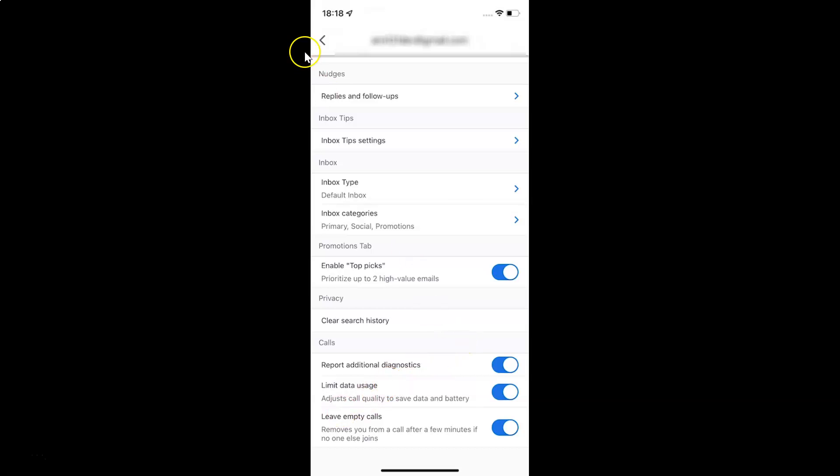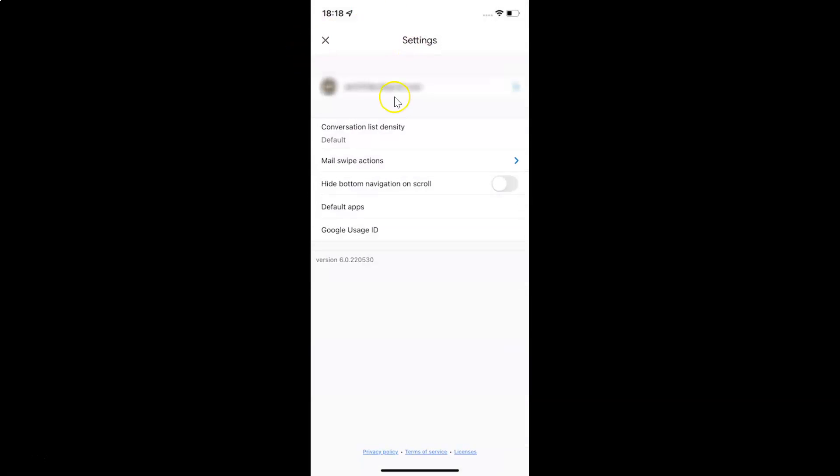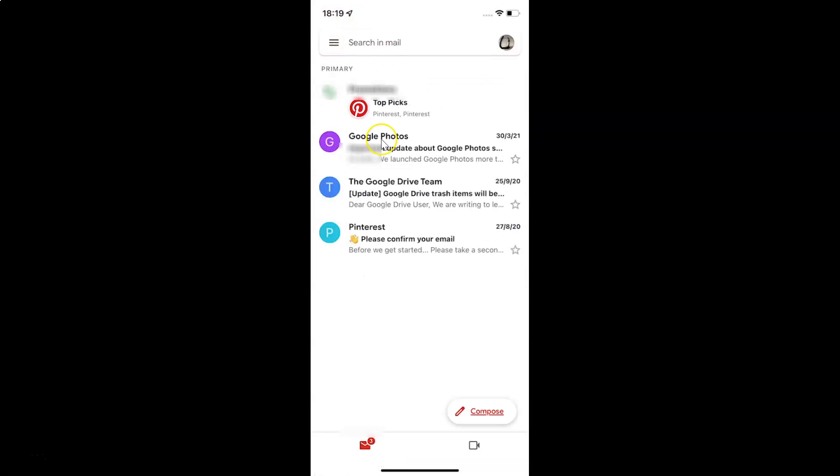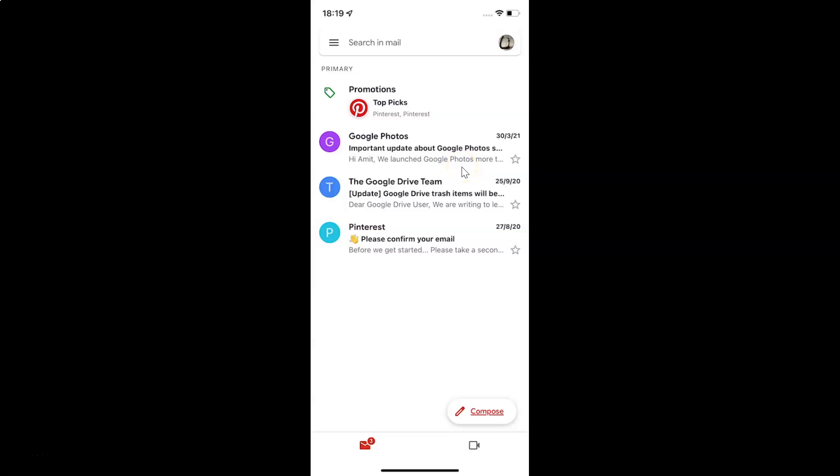After you're done, just go back. Close this settings screen. You can also close your Gmail app if you want. Let me close that.